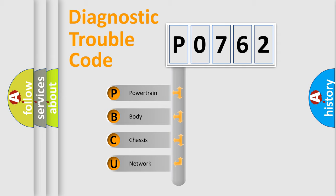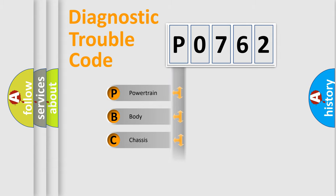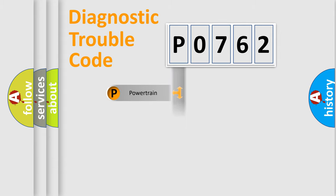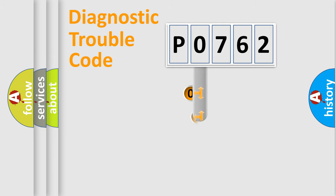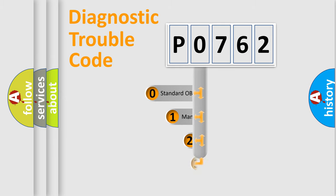We divide the electric system of automobile into four basic units: Powertrain, body, chassis, and network. This distribution is defined in the first character code.